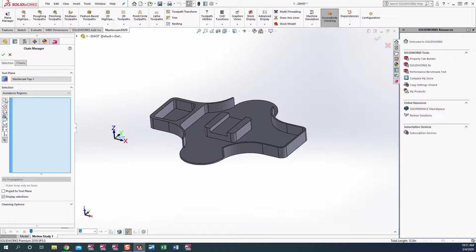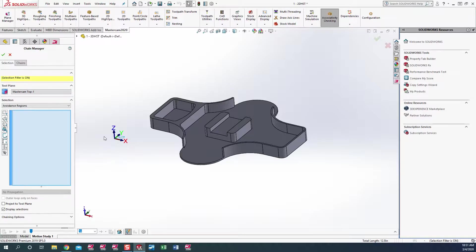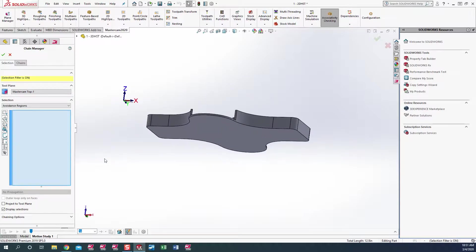In Mastercam chaining manager for SolidWorks, we have some different options here. We have the face, surface, solid, specific balls or cavity. Here we have a segment. This one here is an edge segment and this one here is edge solid. We'll pick edge solid on this particular part.